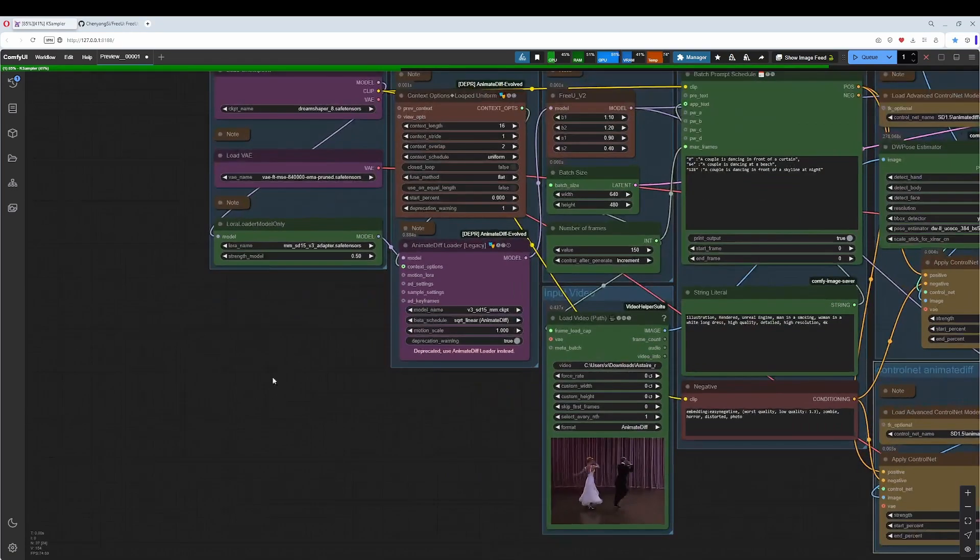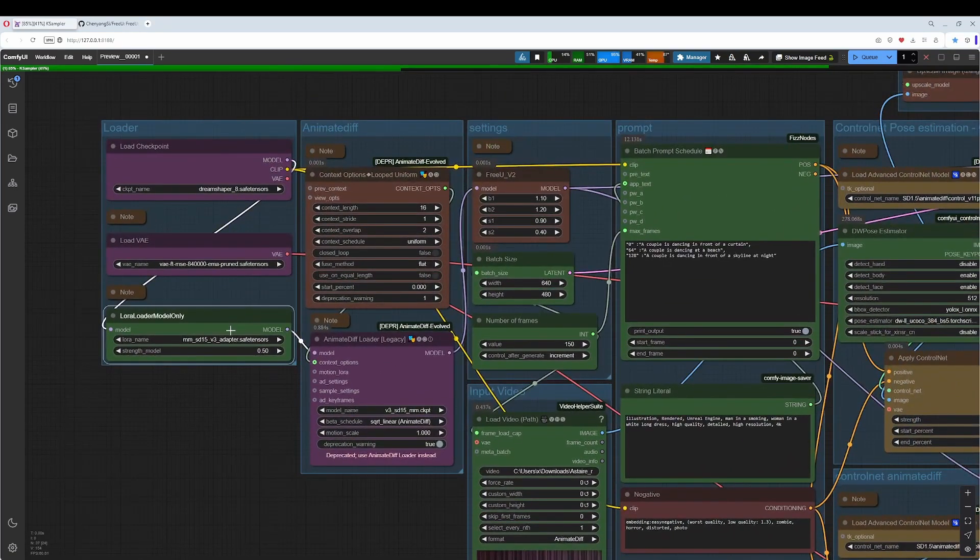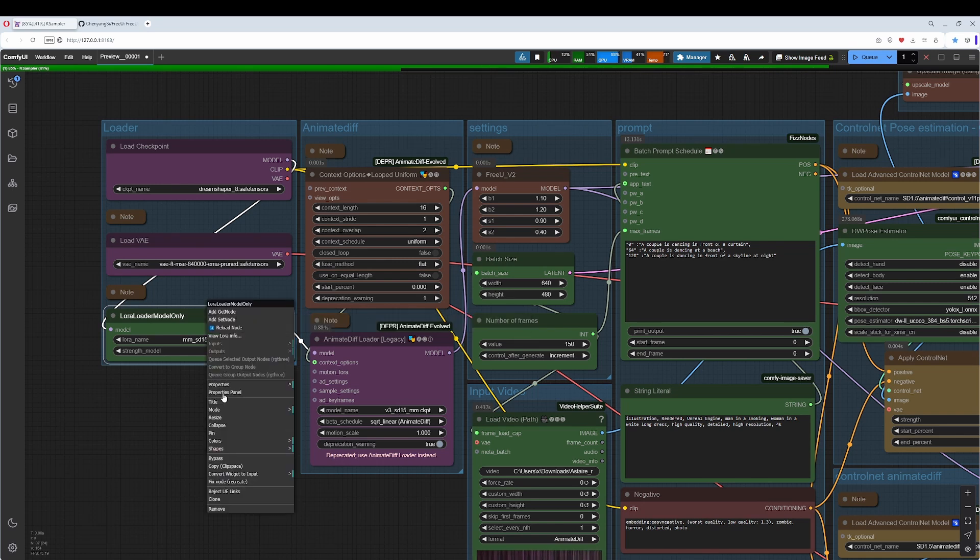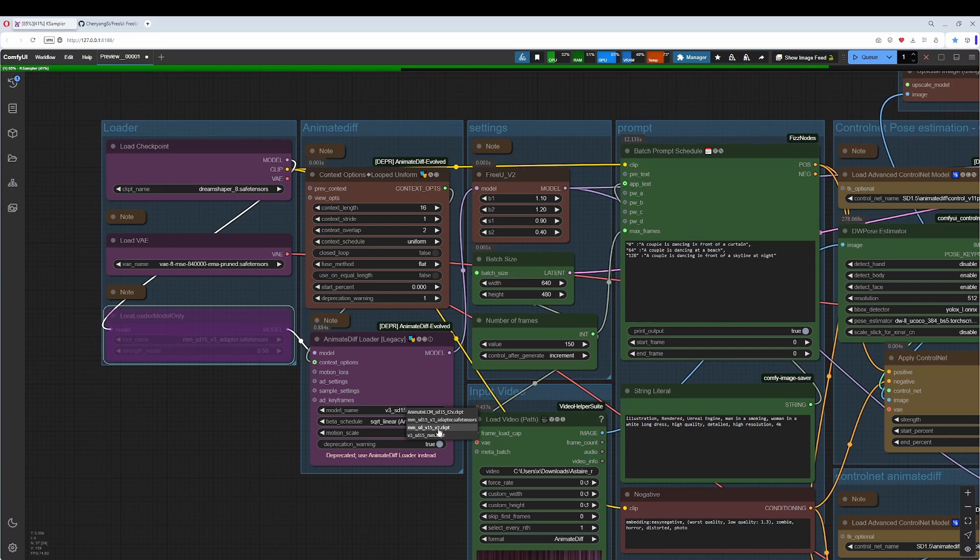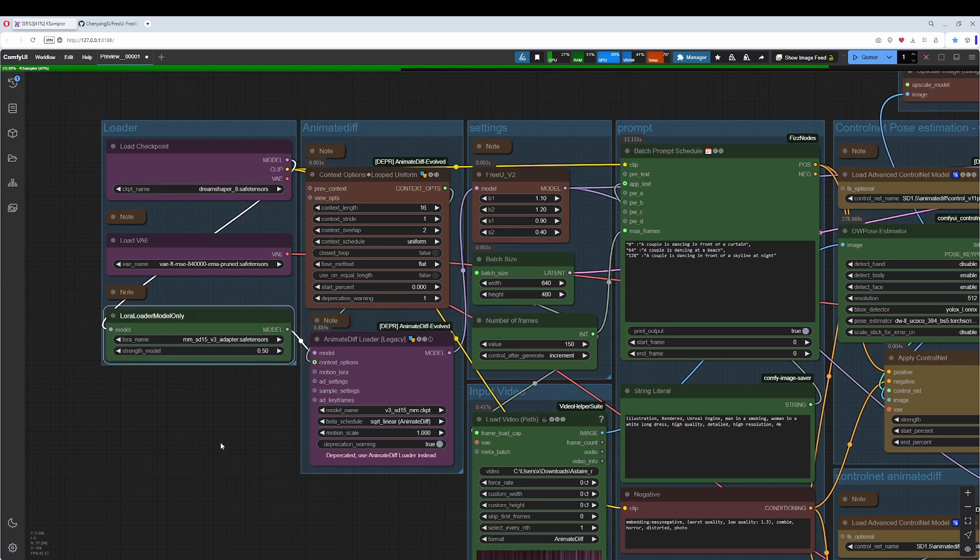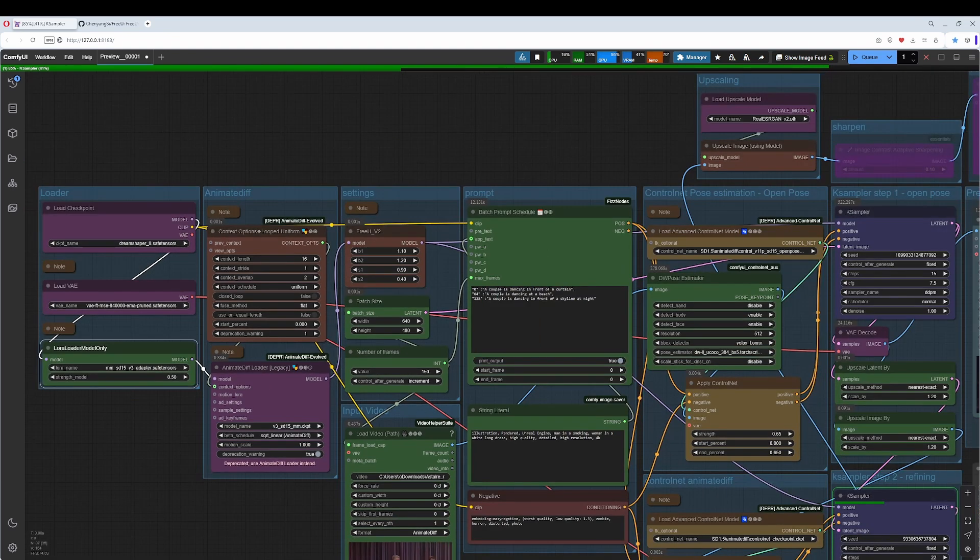We have for version 3 here the adapter. When you want to use, just in case, not recommended, when you want to use version 2, bypass this node here. And then you can choose or use version 1.5, version 2. But as told, this workflow here is version 3. So just leave this alone.